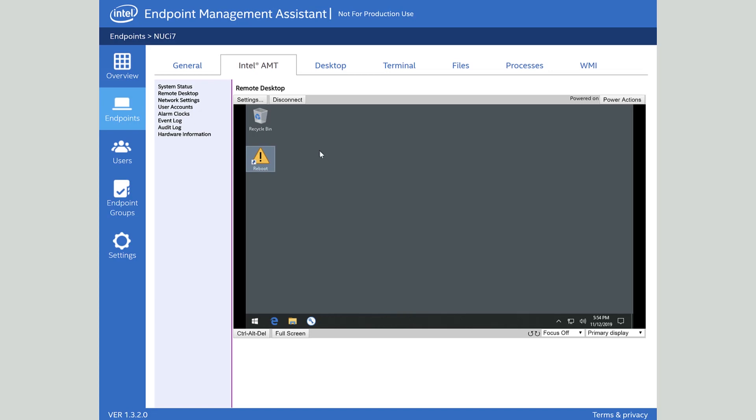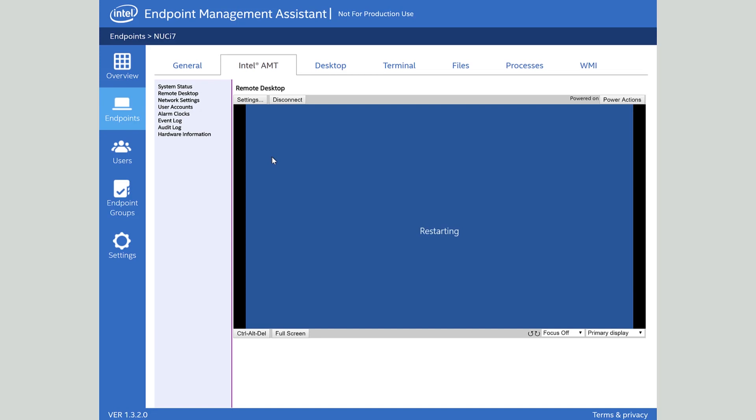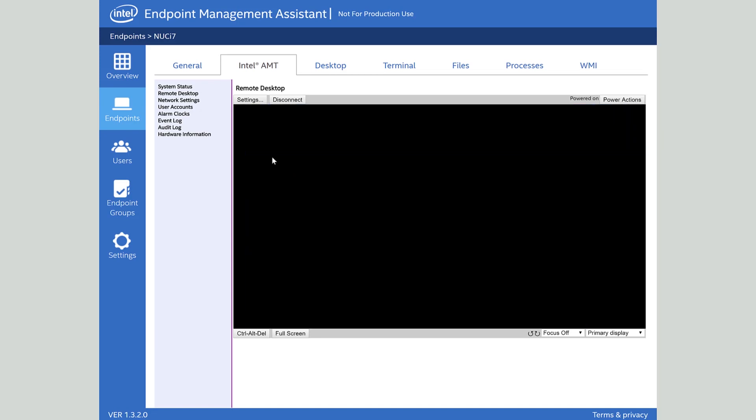To demonstrate that I'm going to actually reboot this system. With software based management tools once the operating system stops running management stops with that and you have to ask the person what's happening over the phone. What's going on? Can you read me the error message? You don't have to worry about that with Intel active management technology.